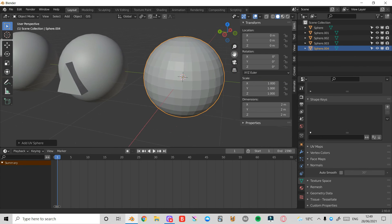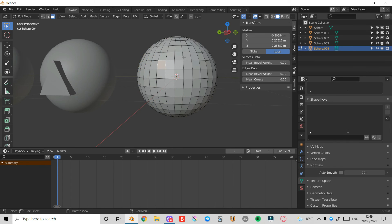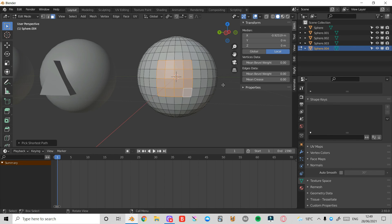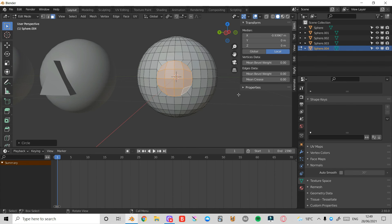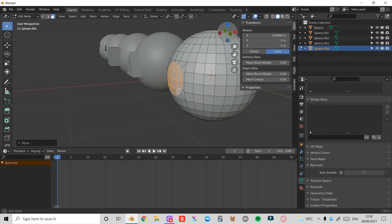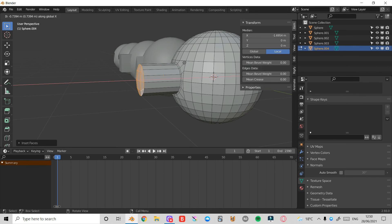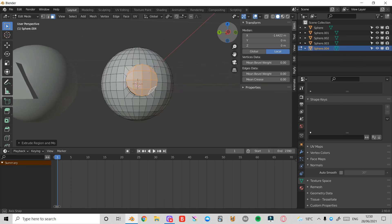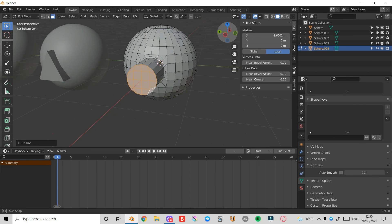I'll zoom in, press Tab to enter Edit Mode, press 3 on the keyboard for Face Select Mode, and press Ctrl Left Click to select all these faces. Press I to inset, then right click Loop Tools and select Circle. I'll press S again to scale it in, then press G and then X to move it out a little bit. Then press I again to inset, press E and then X to bring it out. Finally press S, X and then 0 to flatten it out — and there we have it.